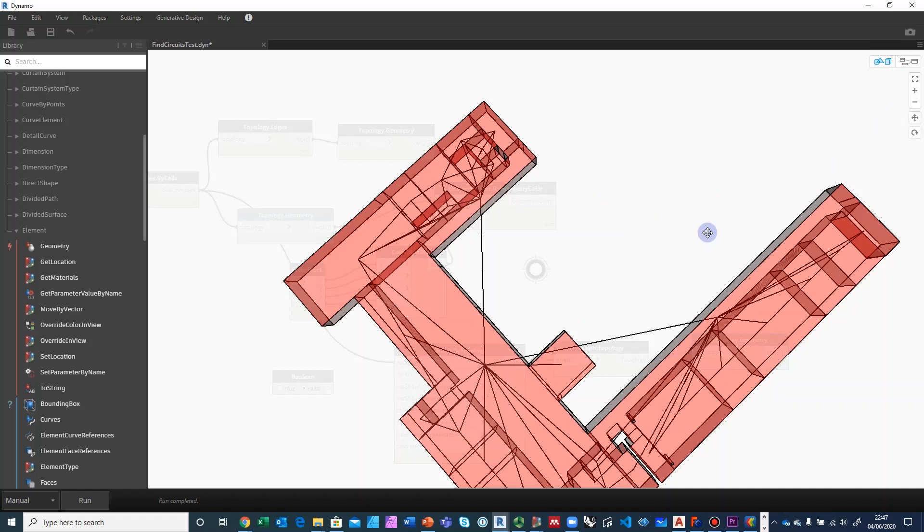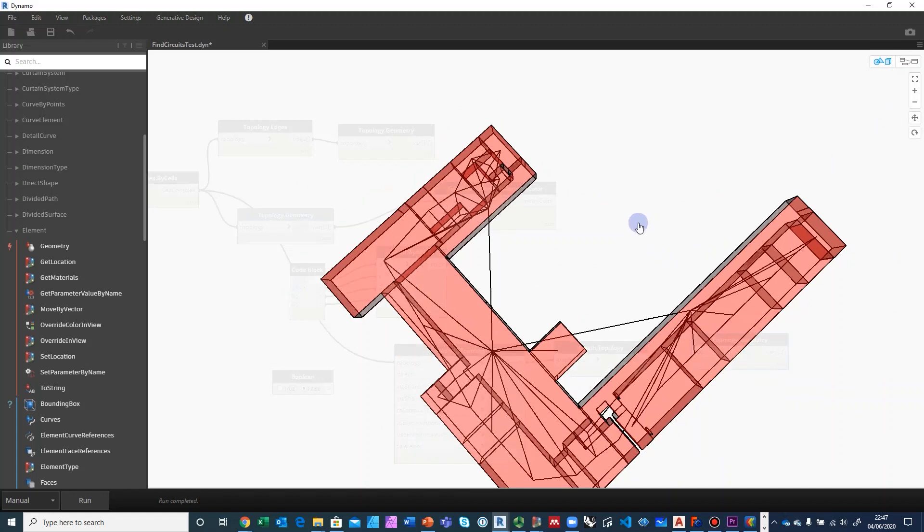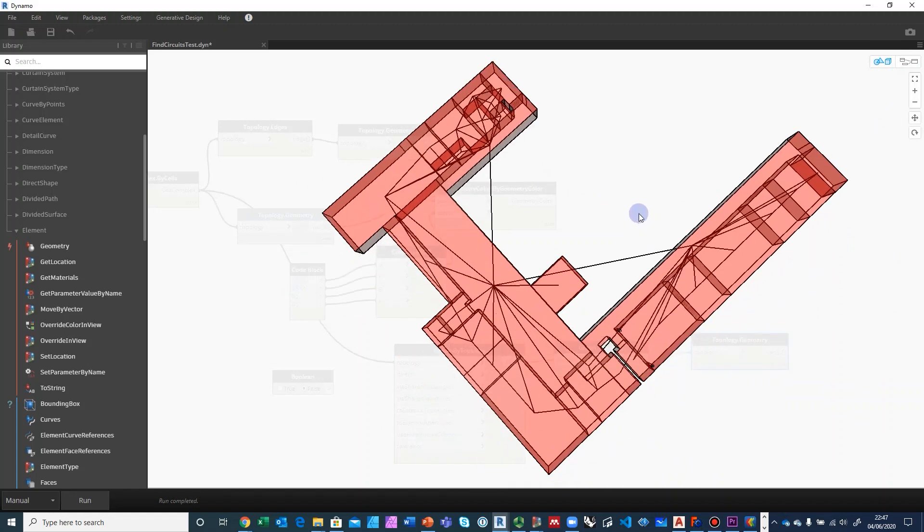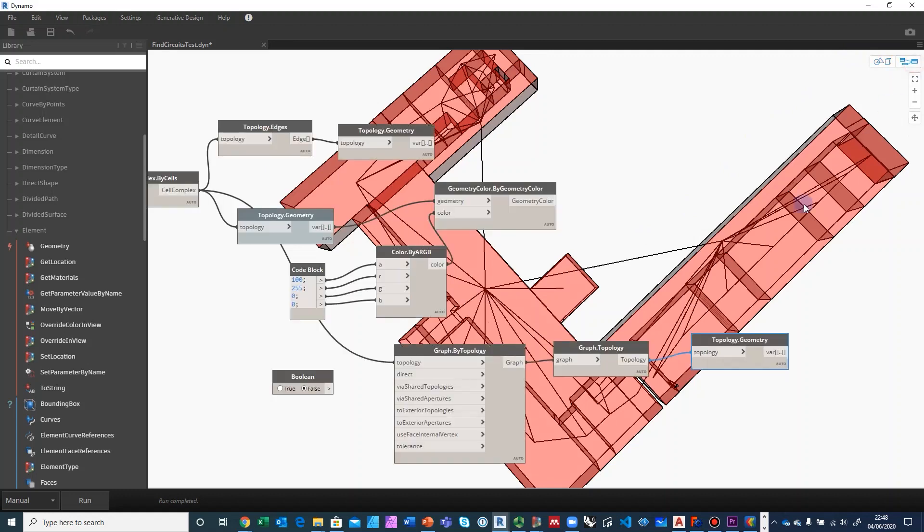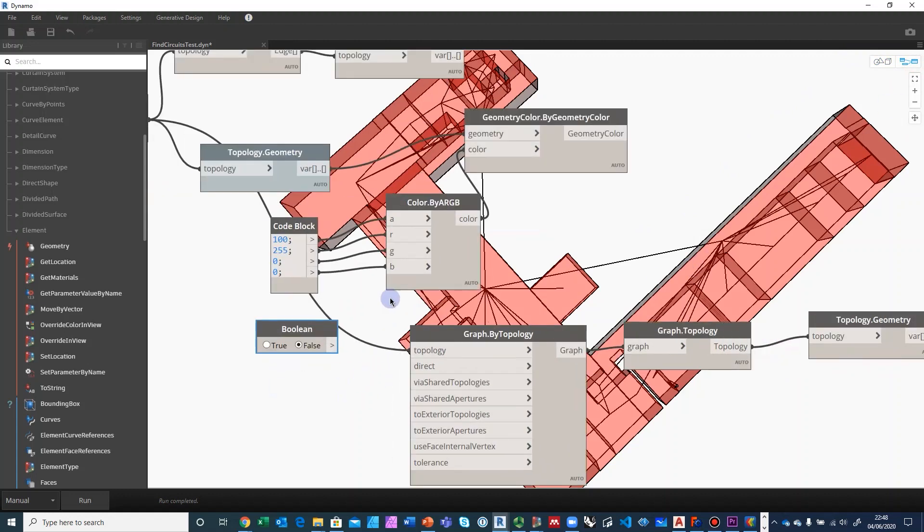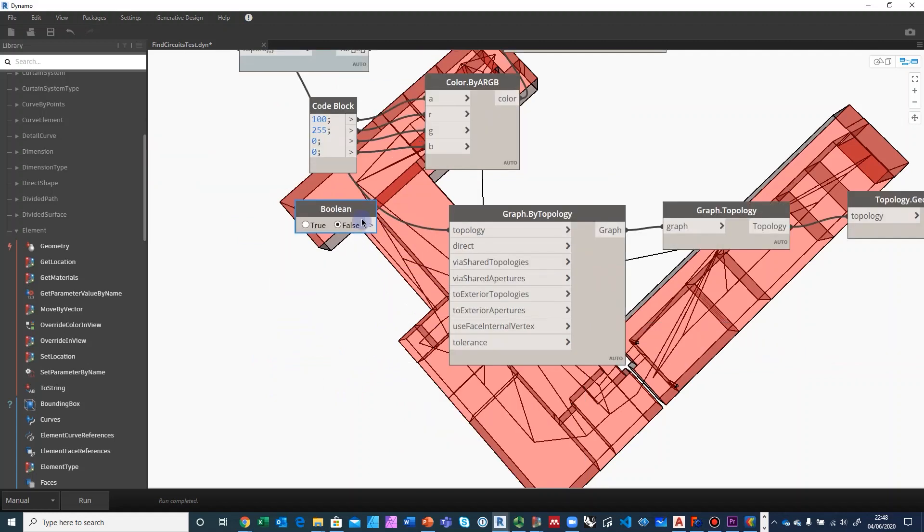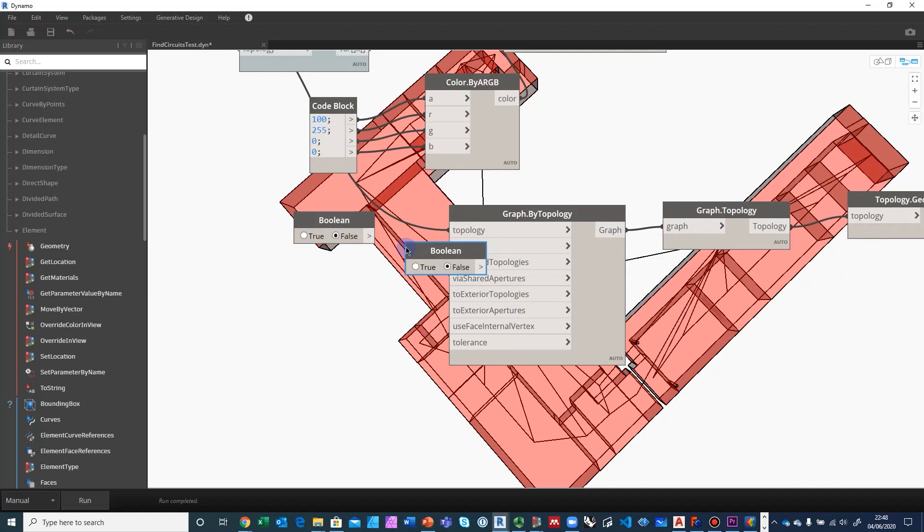Now, if you don't like these lines coming outside, because these are obviously just topological lines, they're just connected centroid to centroid. What you can do is you can say I want to go through the shared topologies, not directly, but just through the shared topologies. So I'm going to make a copy of these booleans. I'm going to set one to false and one to true.